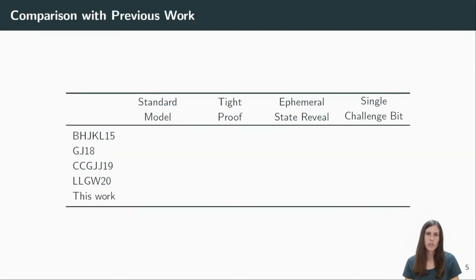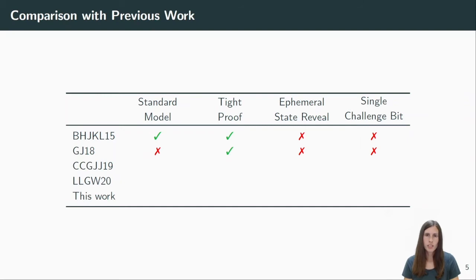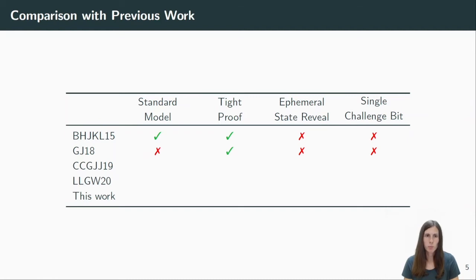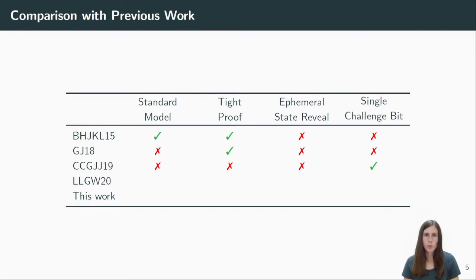Before coming to the details of our results, I want to give a short comparison to previous work. The first tightly secure AKE was proposed by Bader et al. at TCC 2015. They focused on the standard model but did not consider state reveals. They introduced and proved the security in the multi-challenge bit security model and not the single-bit one. At CRYPTO 2018, Justine and Jager proposed a variant of the Diffie-Hellman protocol in the random oracle model, which allows them to get a tight proof. In their work, they also do not consider state reveals and they also use the multi-challenge bit model. One year later, at CRYPTO, Gunn-Gordon et al. provide very practical and efficient Diffie-Hellman protocols, also in the random oracle model. They are the first to use the single-challenge bit model, however their proof is not tight. It loses a factor which is linear in the number of users. They also show that this loss is inherent to many protocols and in fact our work bypasses their impossibility result.